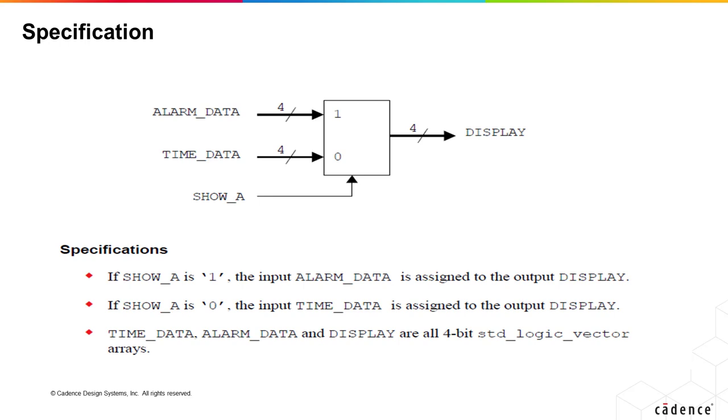The specification is as shown. In the final alarm clock design, we either display alarm_data or the current time value on the LCD display depending upon the value of the control signal show_A.